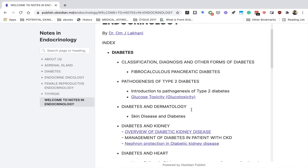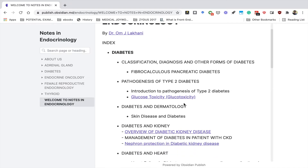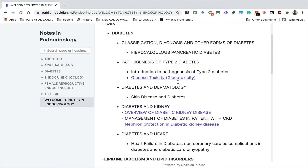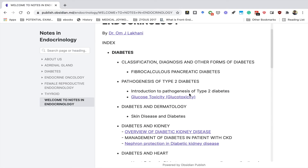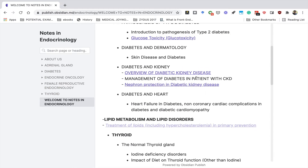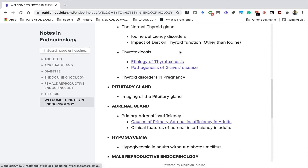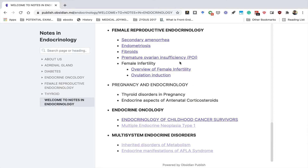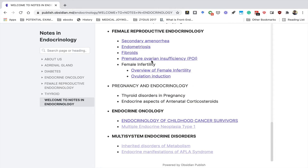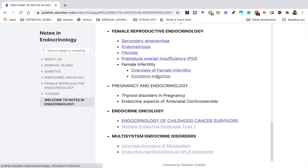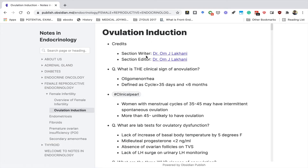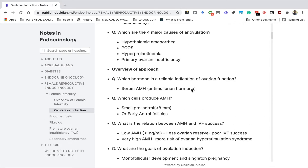The welcome note is the index of all the notes that are being updated. The ones you see with a link or in purple are the ones which are already published. The ones in the same font and color are not updated yet, so they'll be updated very soon. You can click on any of the notes — let's go down and click on one we recently updated, for example, the notes on ovulation induction. Click on it and the note will open.